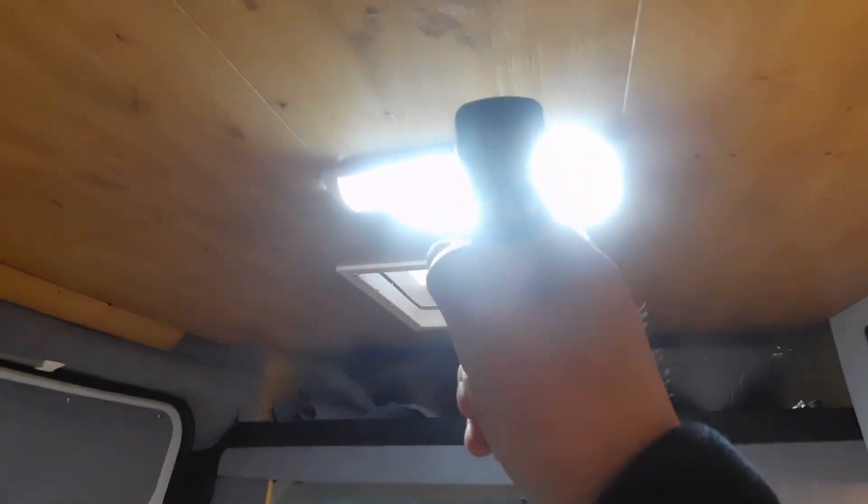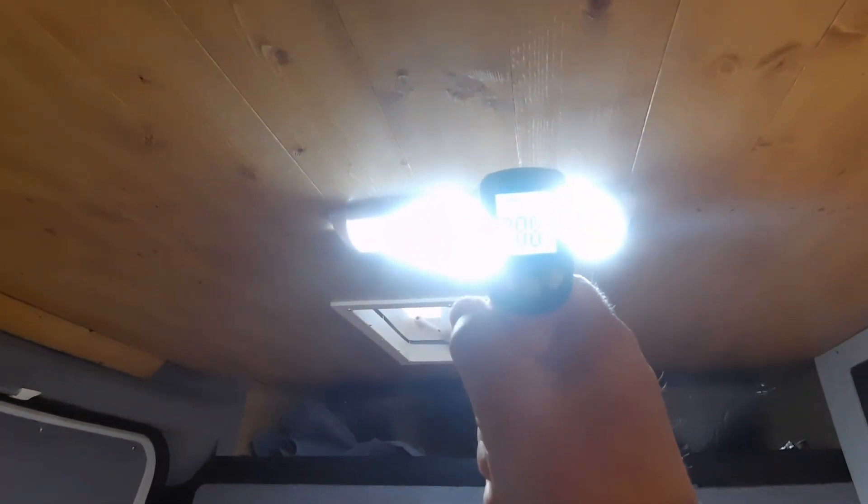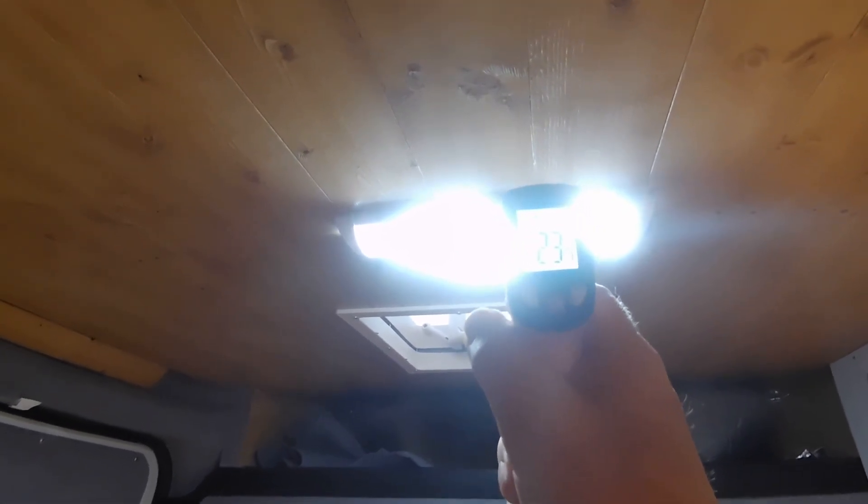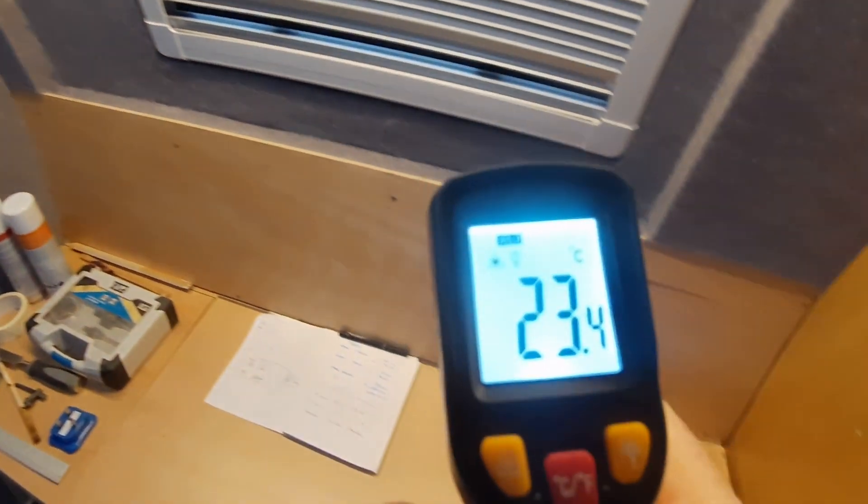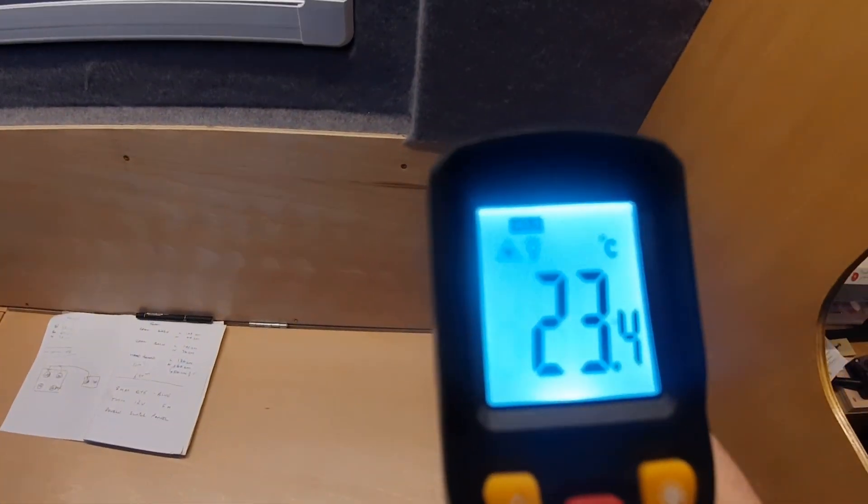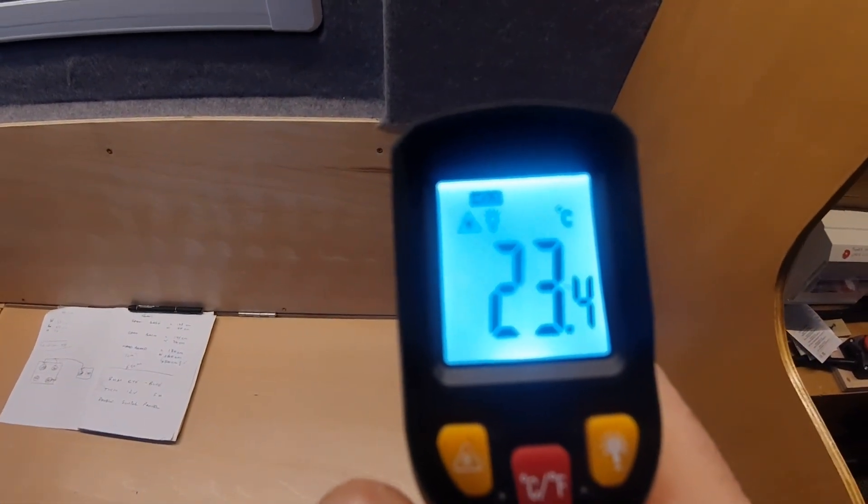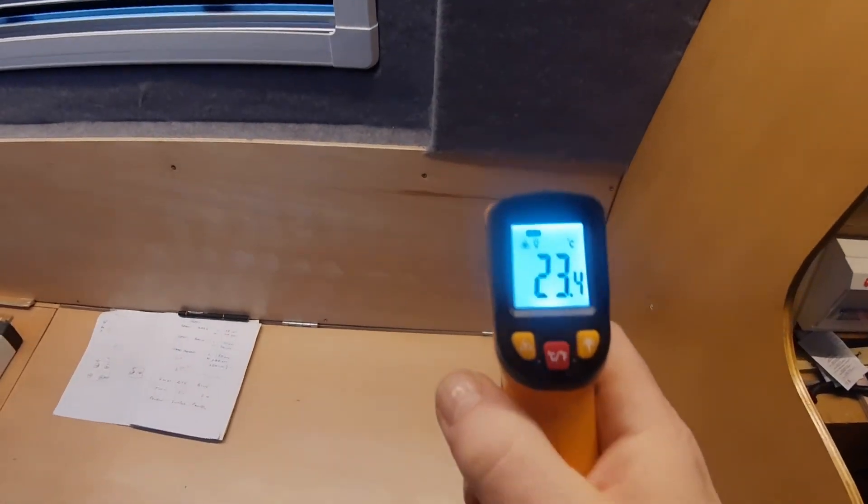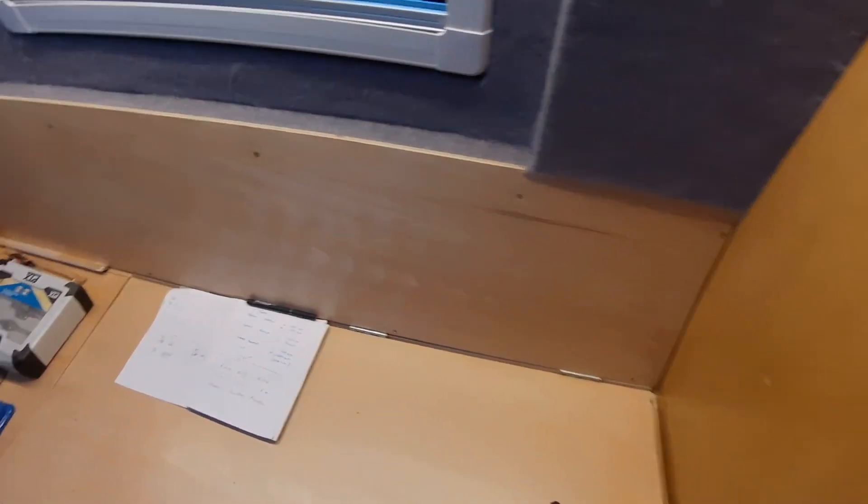Yeah, see that one's nowhere near as hot, but then I have only just switched that one on, just warming up. Hmm, yeah see this one, although I know that it's a slightly different thing. Yeah, you can't see that looking at the light so to speak, but that's only like 23.